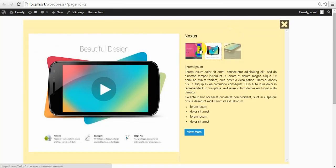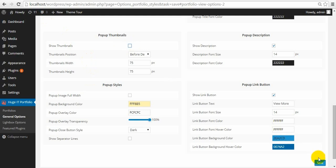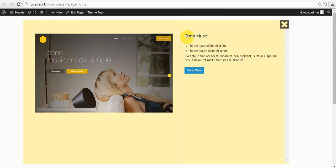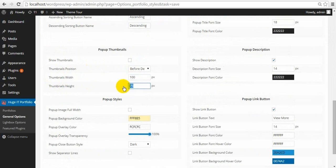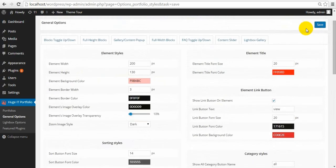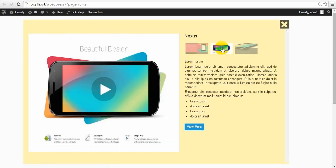Next one is Pop-up Thumbnails. You can hide them, and you can change the size of them. For example, set them to 150 — but it may not be good dimensions for these images.